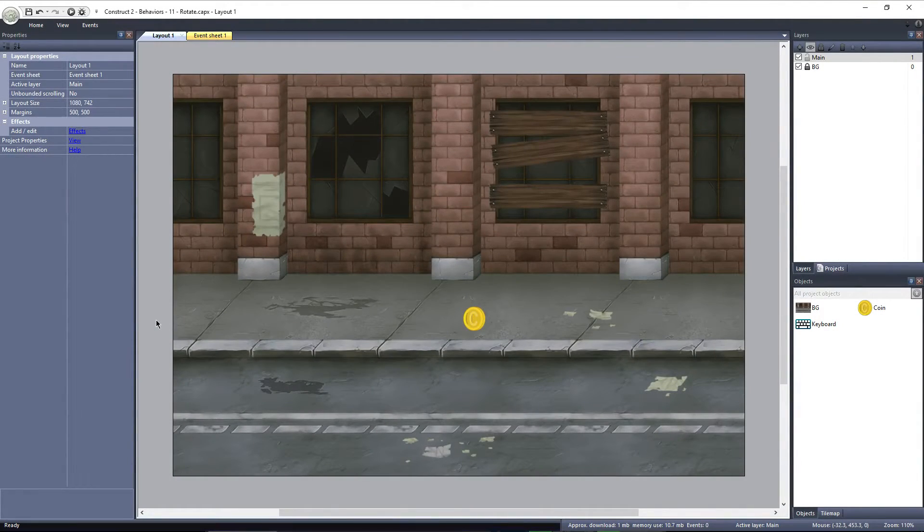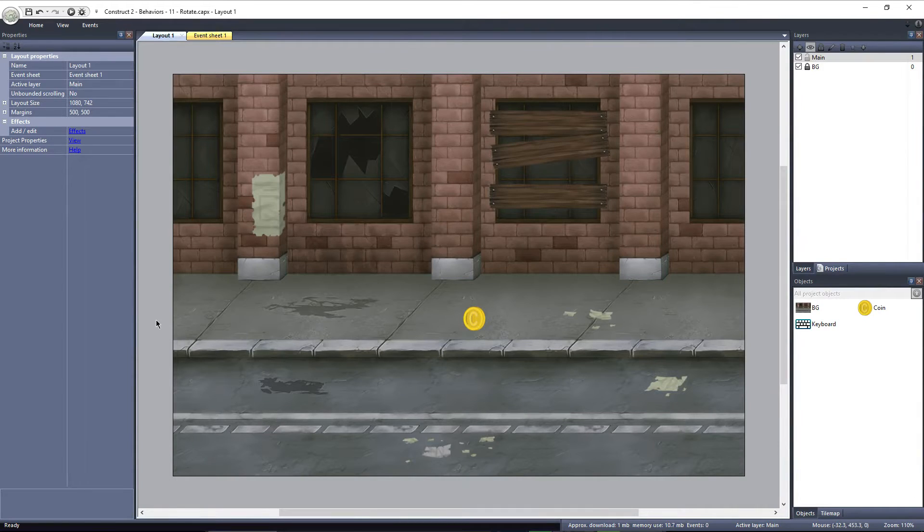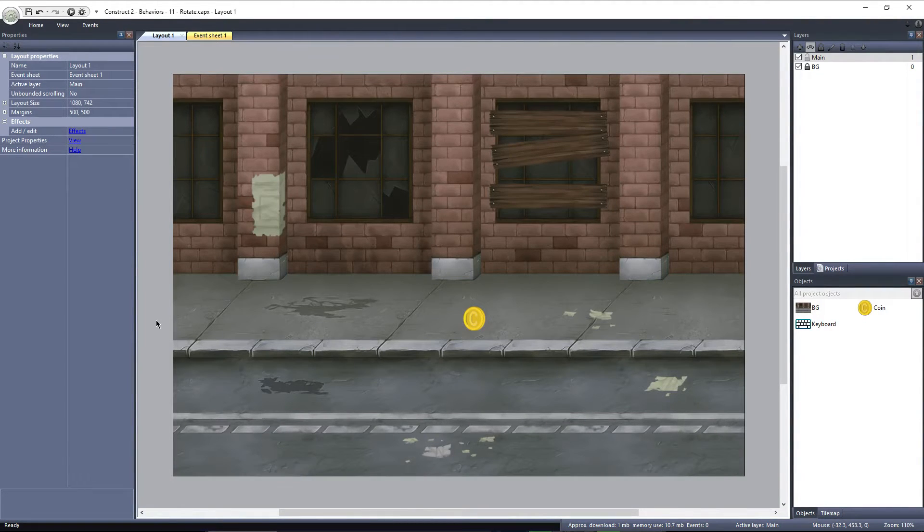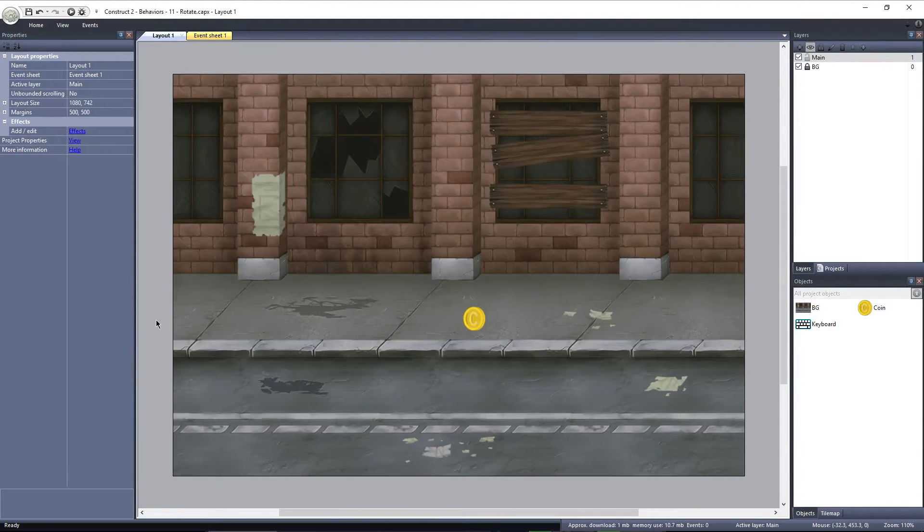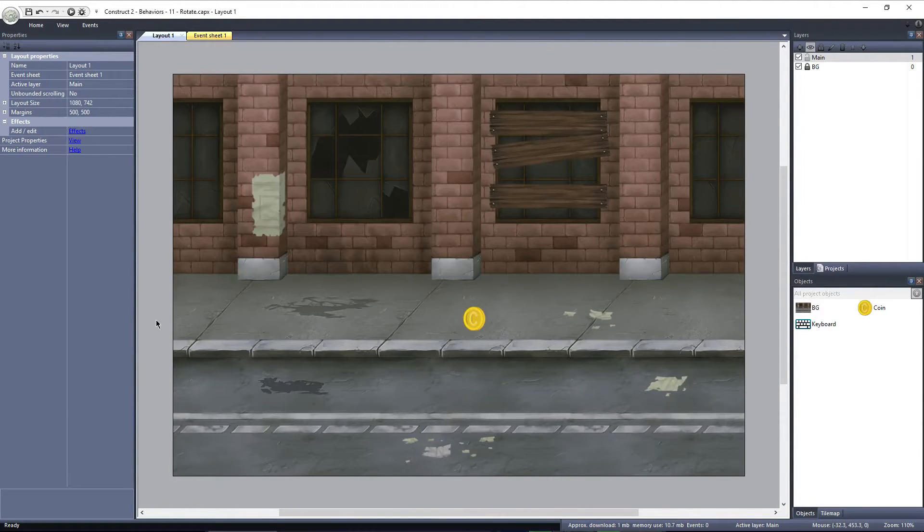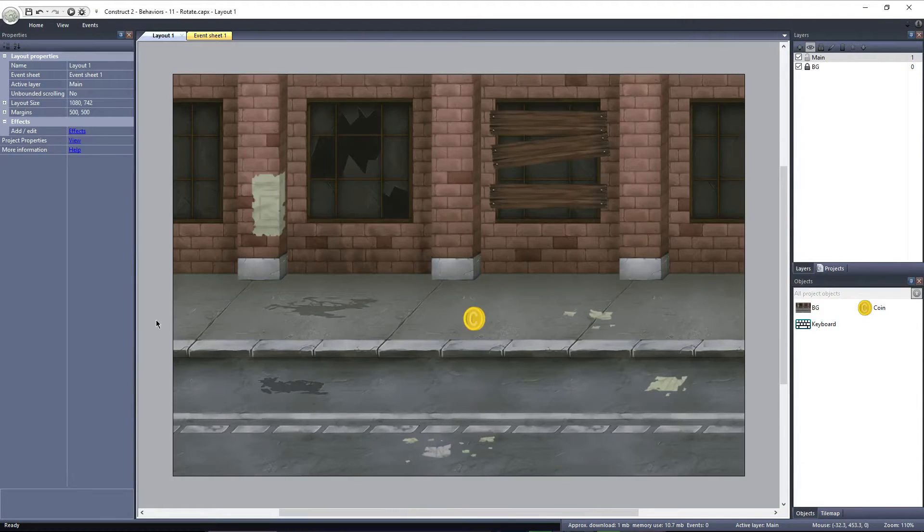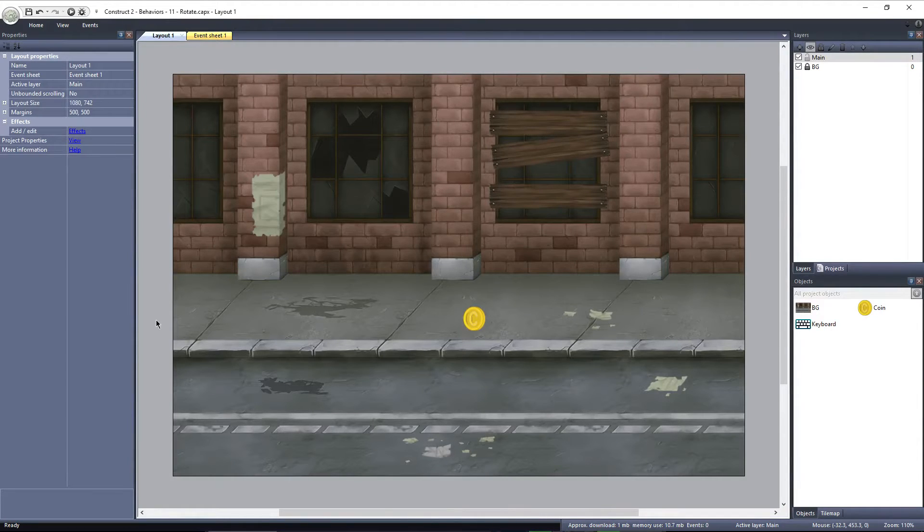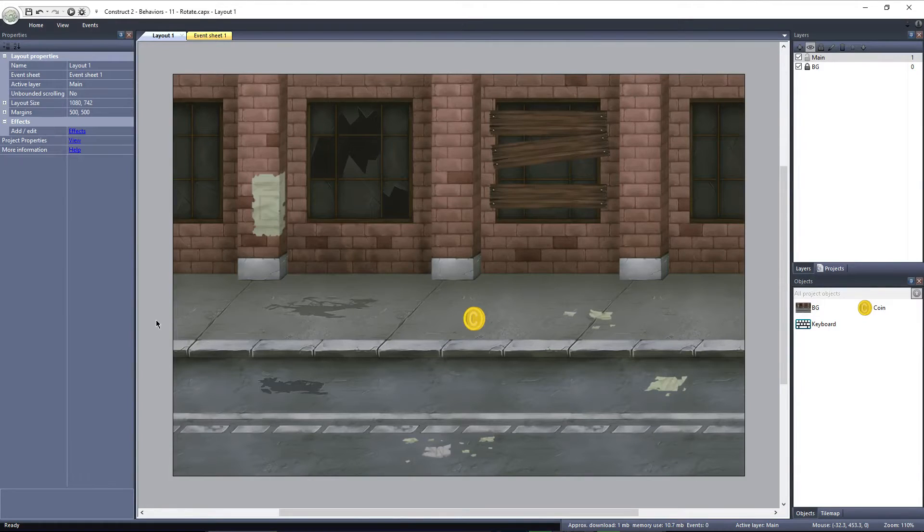We have a layout set up on the side of a street. We have a coin object sitting on the ground, and I'd like to bring attention to it by rotating it. Depending on the object, the Rotate Behavior can be a great way to draw the player's attention. This looks good on round objects, like this coin, but it can be used on any shape.